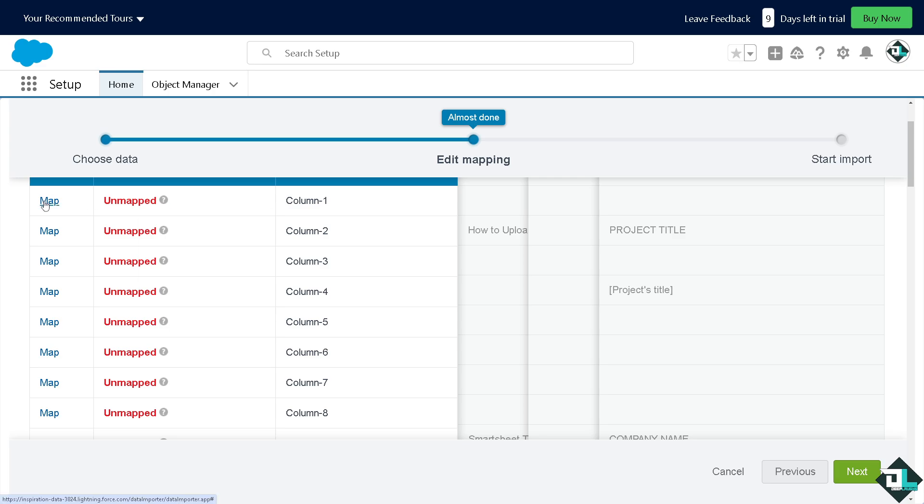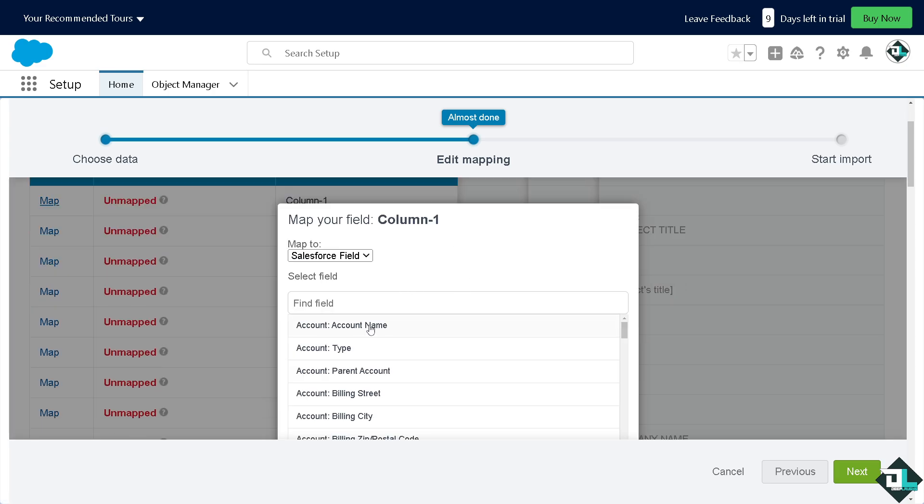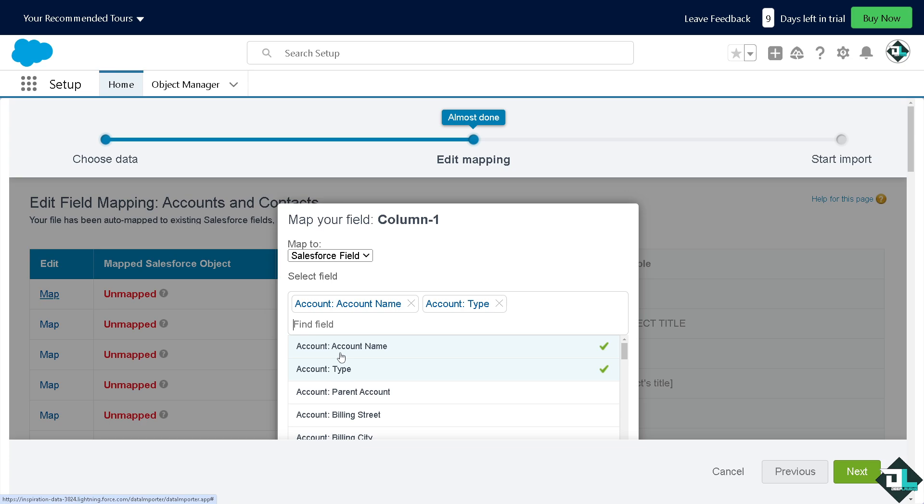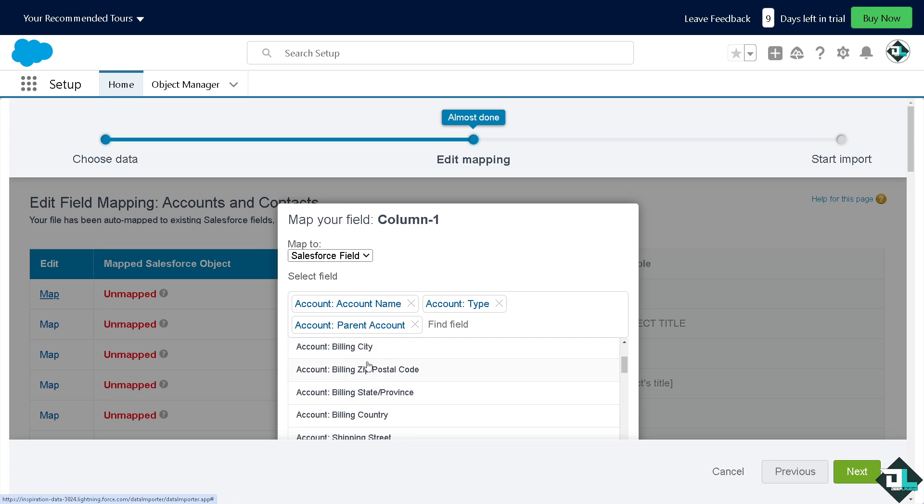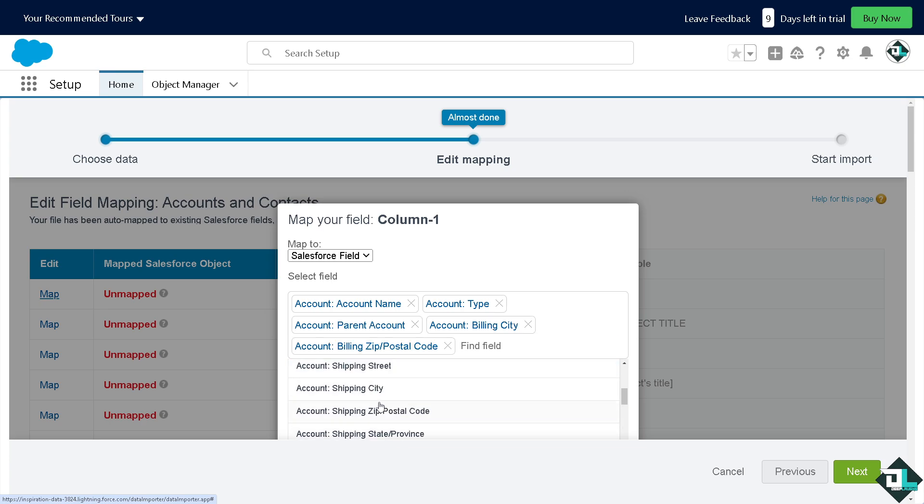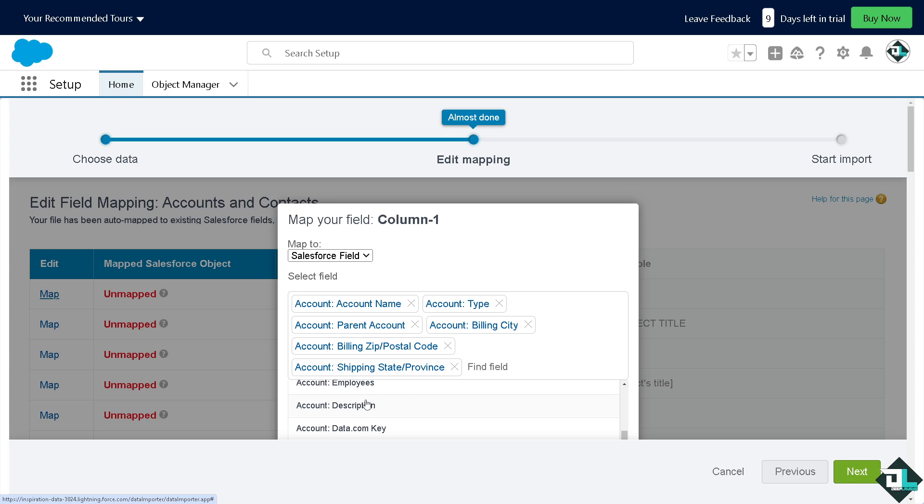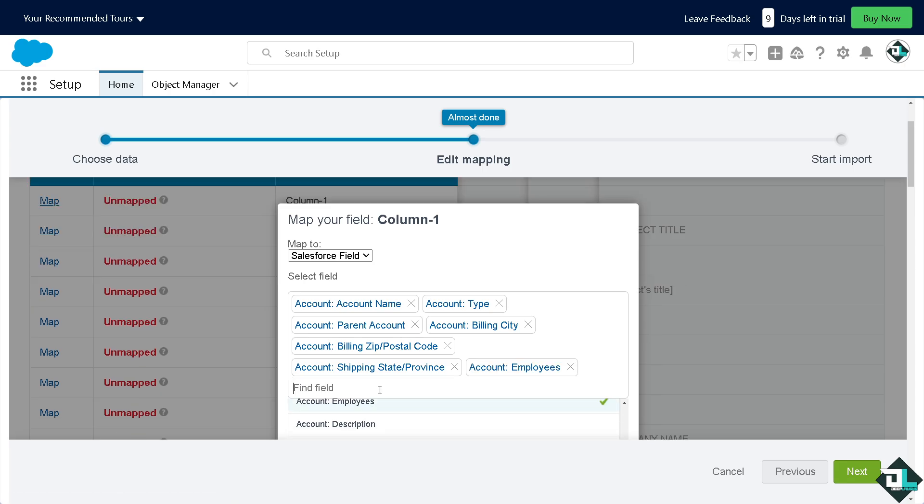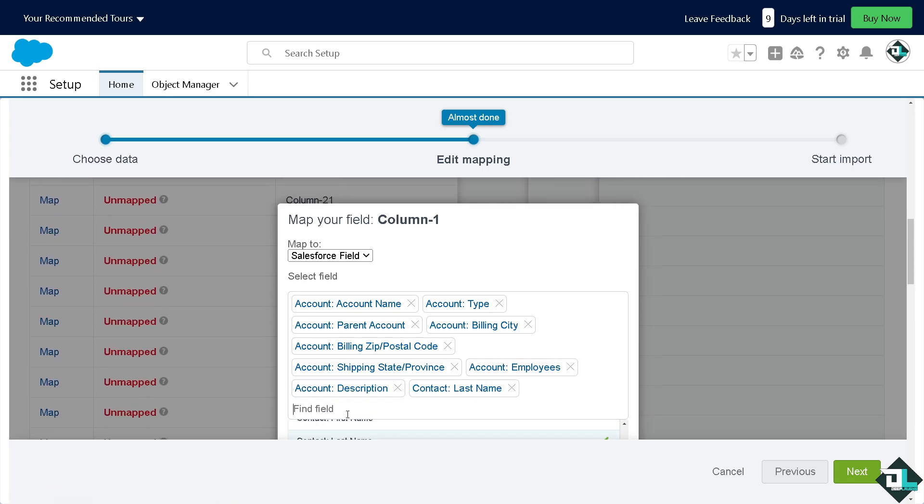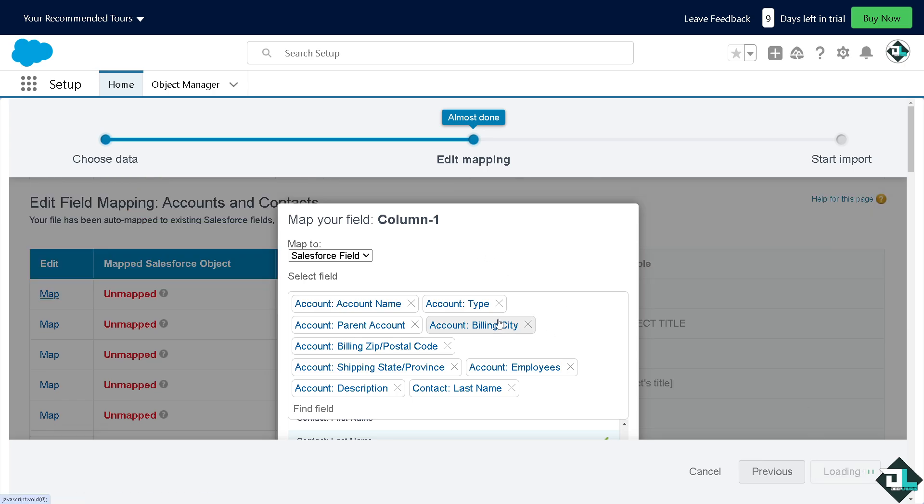If you click that, you can add an account name, account type, parent account, billing street, billing city. So, you have all of these options, shipping, employees, description, name, last name. You can hover field as much as you can. I want you to click on next.